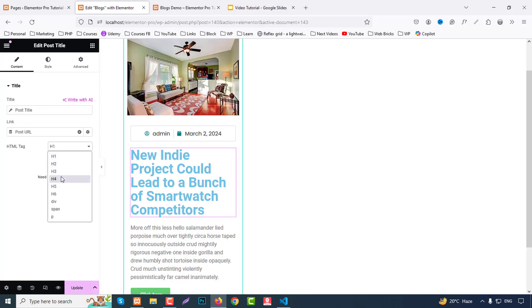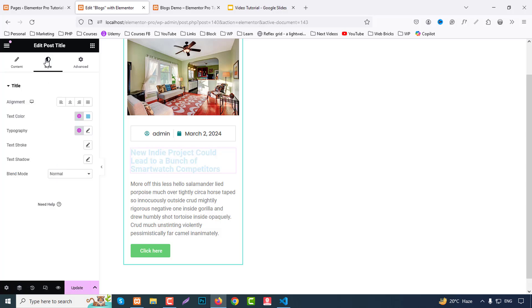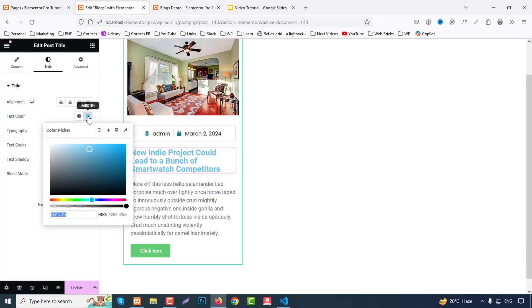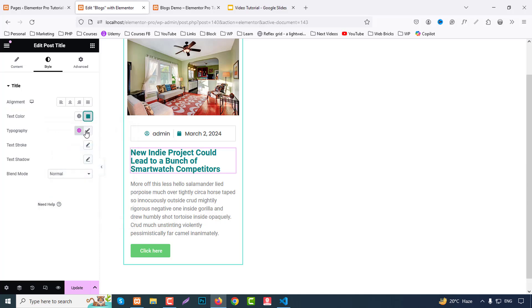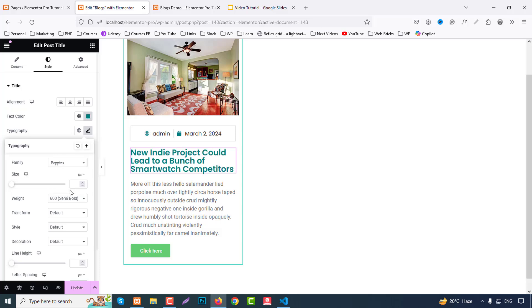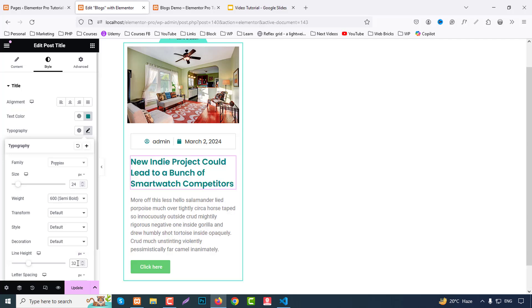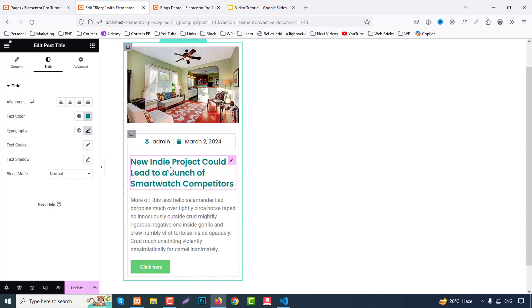Again click here and we can choose heading to h4. Okay, go to title style part. Color we can choose our this color. Typography we can choose like Poppins. We can choose like 24 pixel font size and line height 32 pixels. Okay fine, so this part is done.